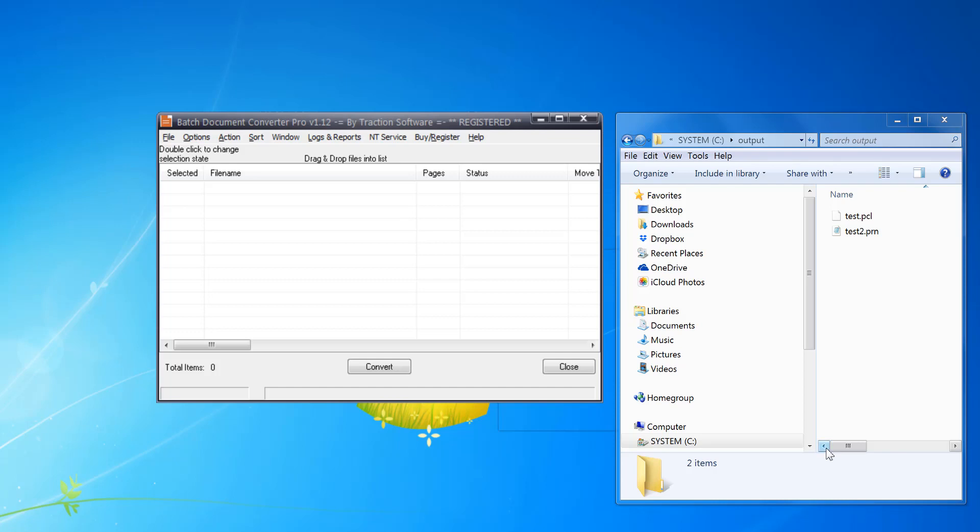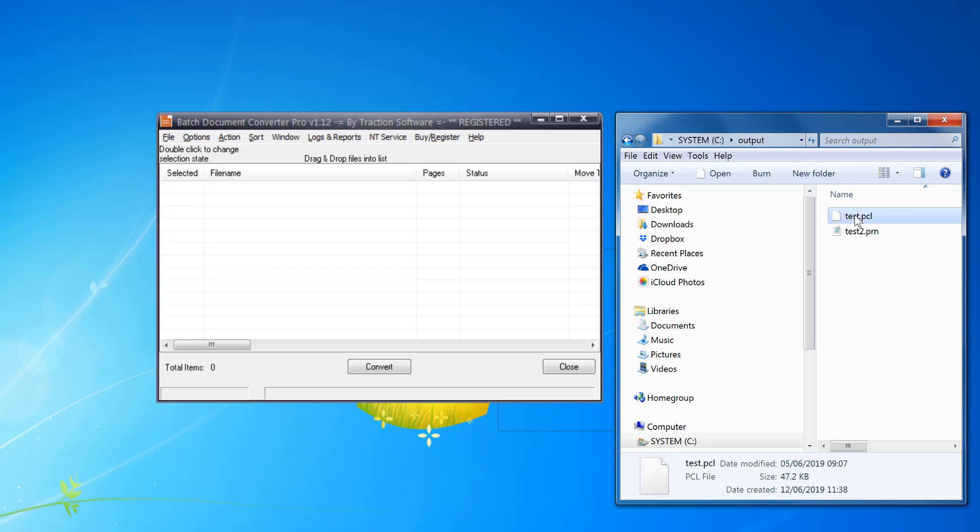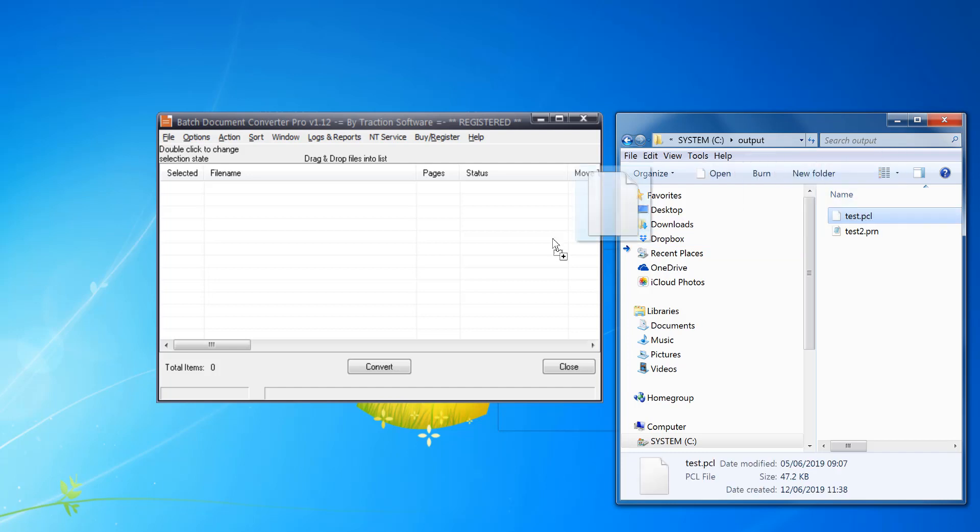Hi, how to batch convert PCL files to PDF files. What you need is Batch Document Converter Pro. For example, I've got a test PCL file here. Once you've started up the program, you just drag and drop the file in.